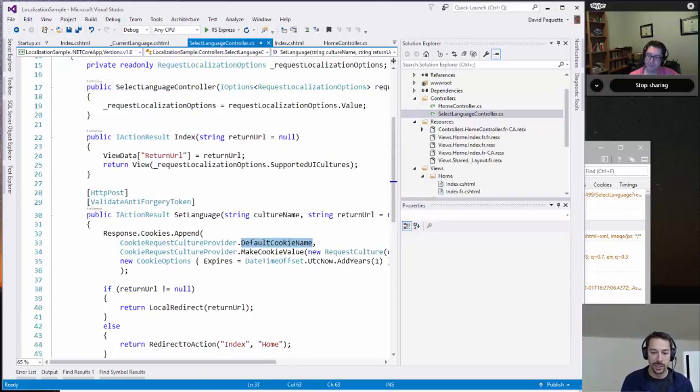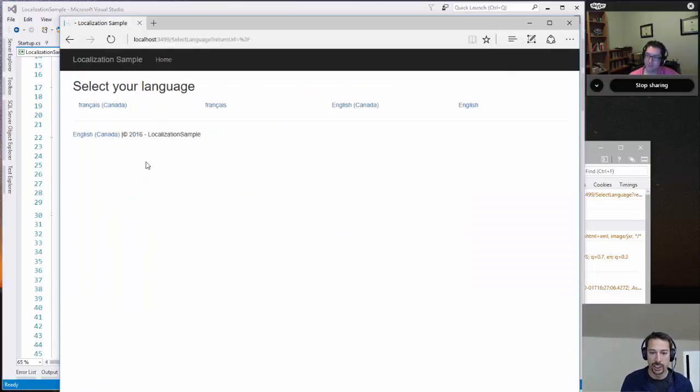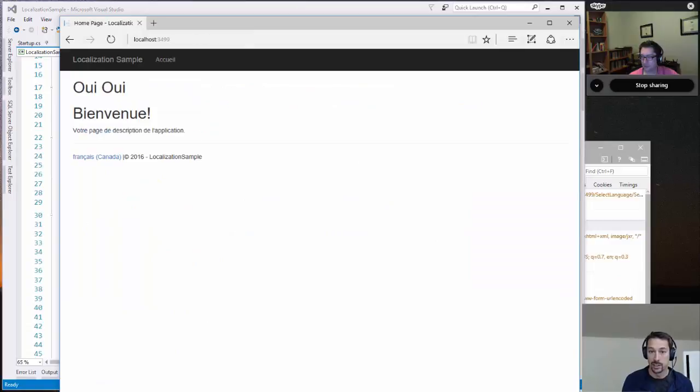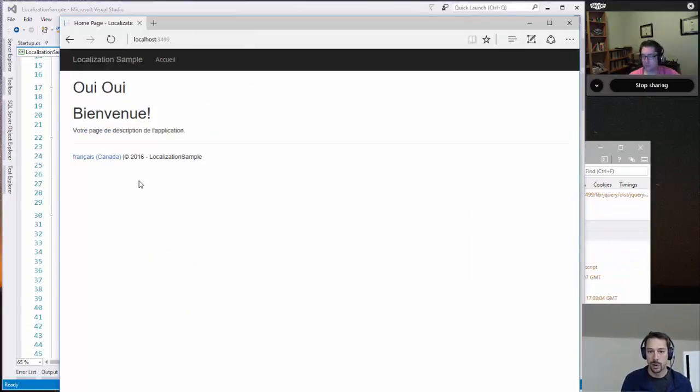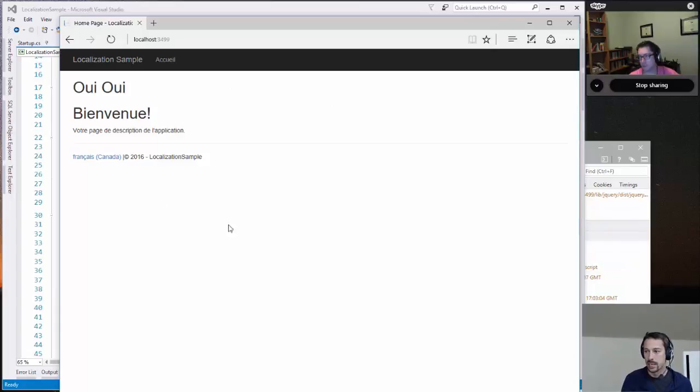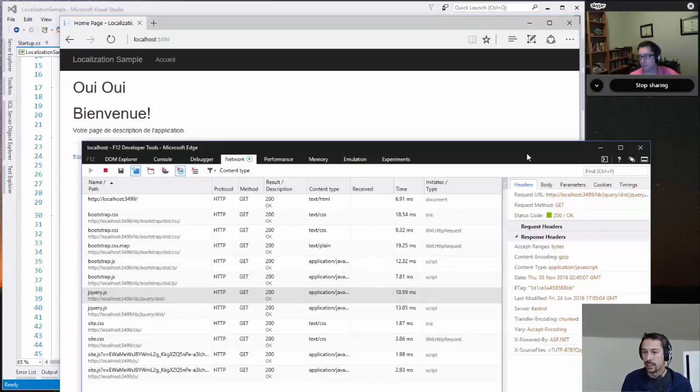To see that in action, if we, let's say it switches to French, you can see that it changed. And any subsequent requests, if I refresh that, it stays as French Canadian this time. It's sticky.